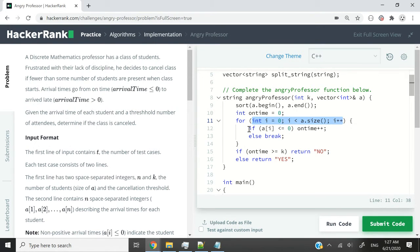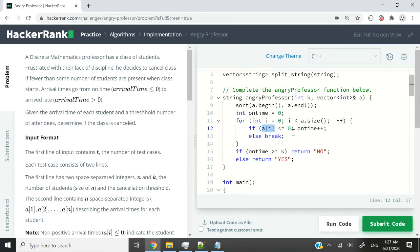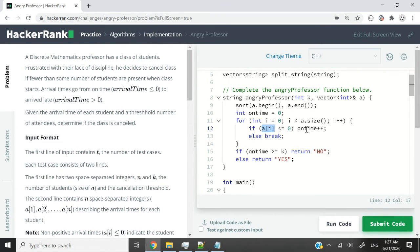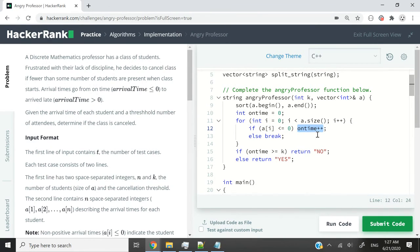At every iteration, I'm going to check if the value of the element at index i in my vector is less than or equal to zero. If it is, then I want to increase the count of students who came on time by one.